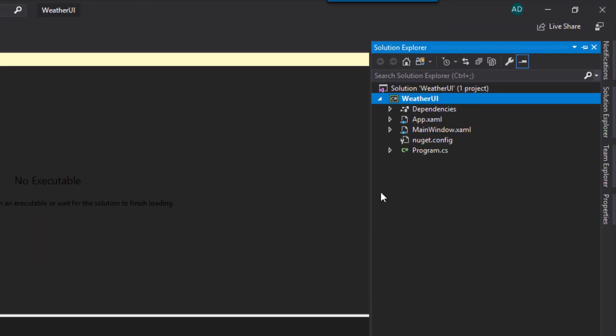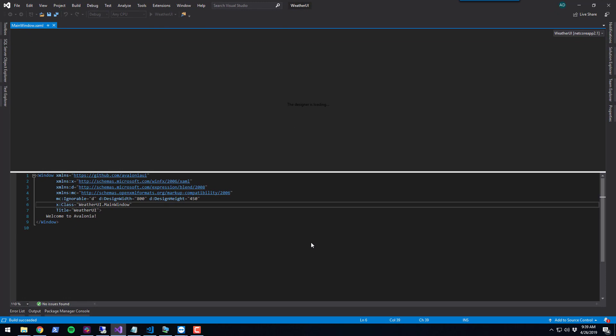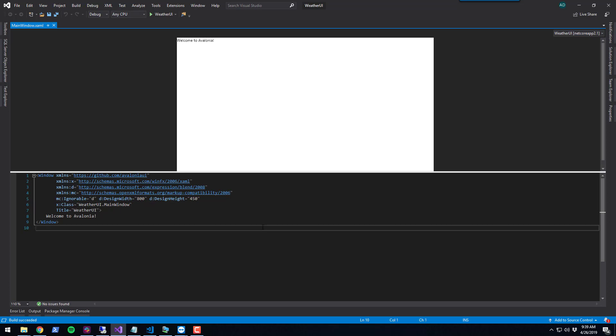If we build the project, the designer itself will load and you'll be able to see your window. In this example, my window is blank and it just says Welcome to Avalonia.